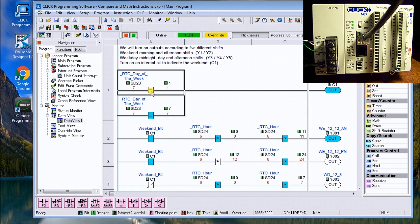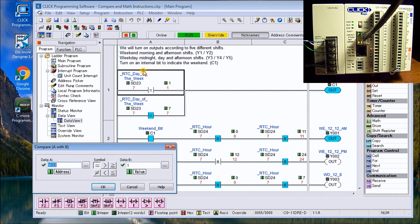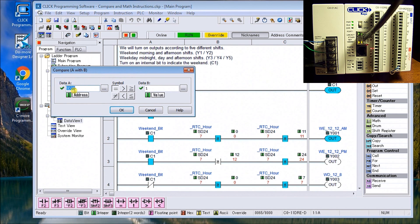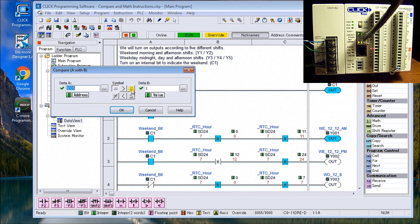So if we look at the actual instruction itself, I'll double click here where it says equal, and it actually comes up with this compare. And the compare looks at the different words, SD23 in this case, and it's equal to one. You can also see the other different symbols we can use: equal, not equal, greater than, less than, greater than or equal to, or less than equal to.